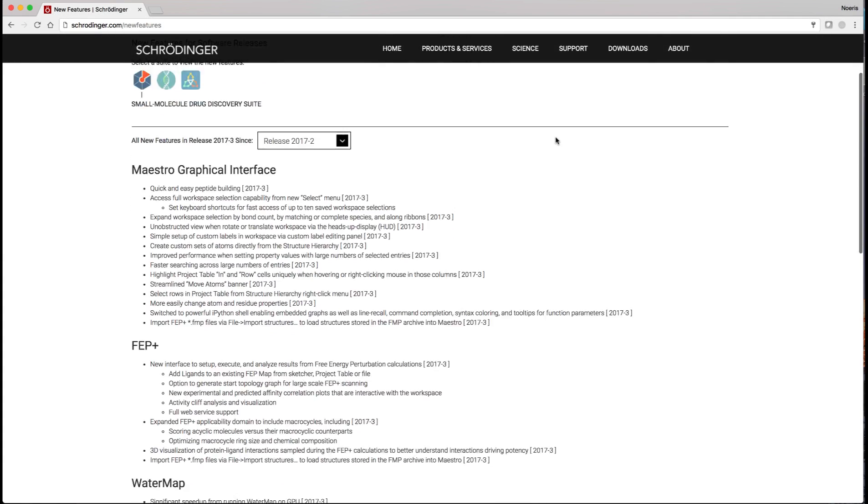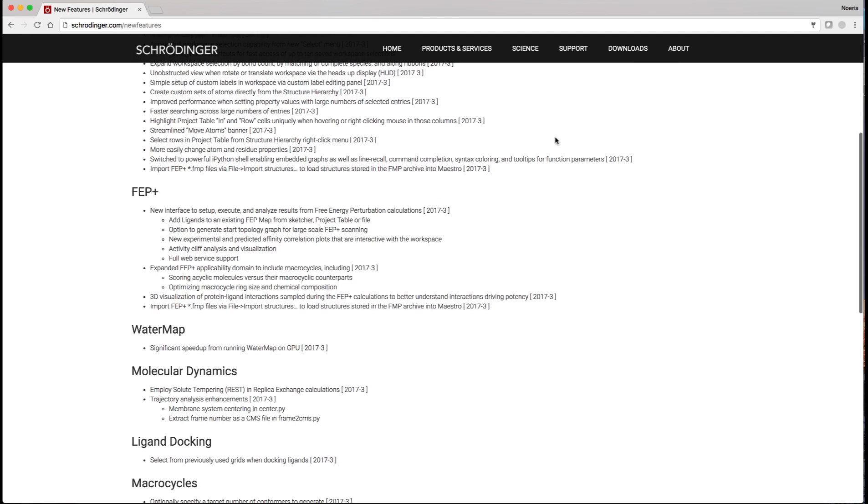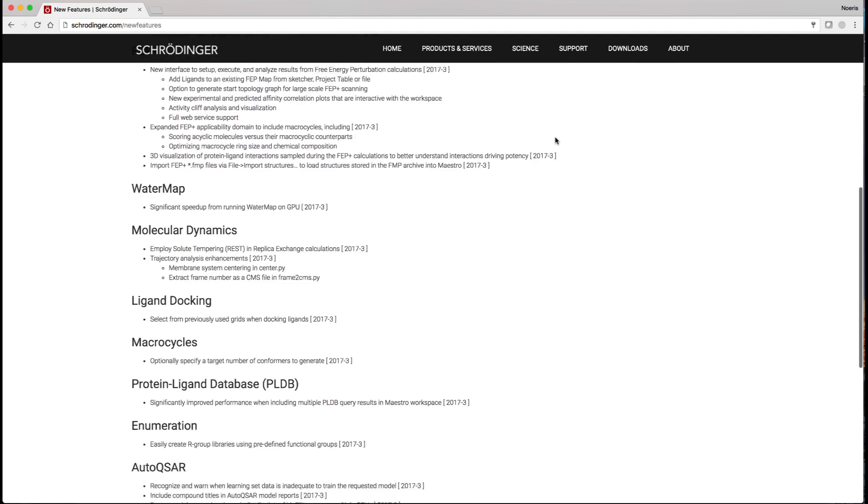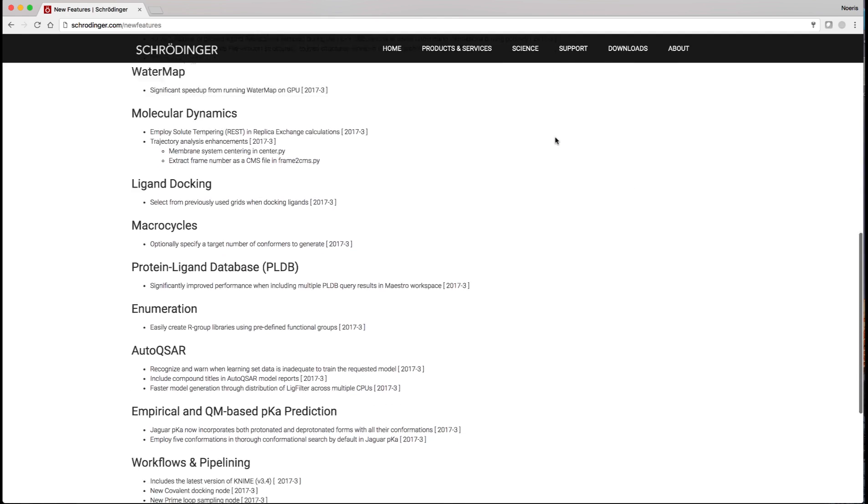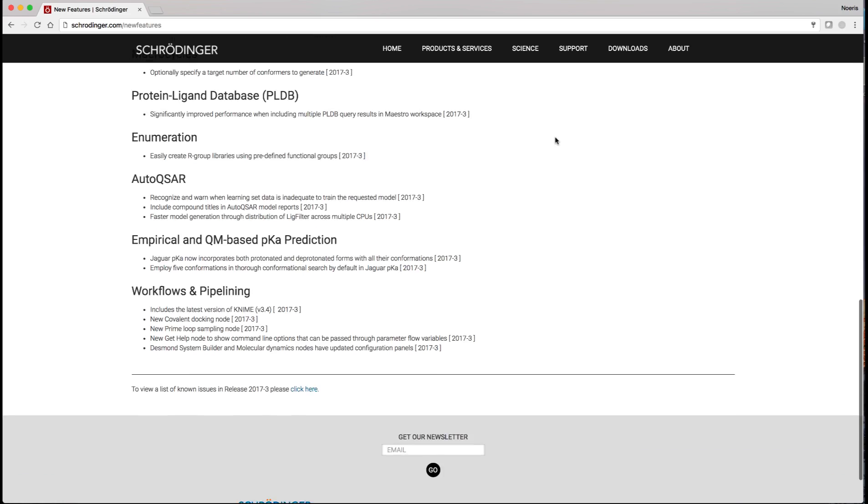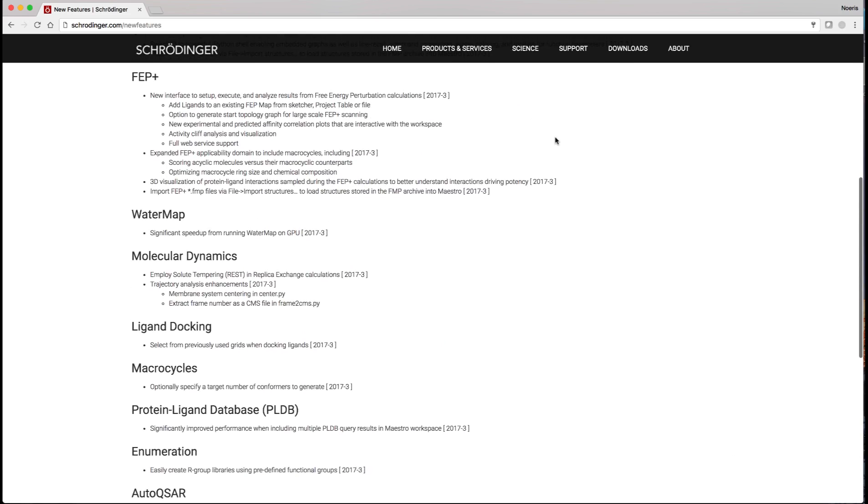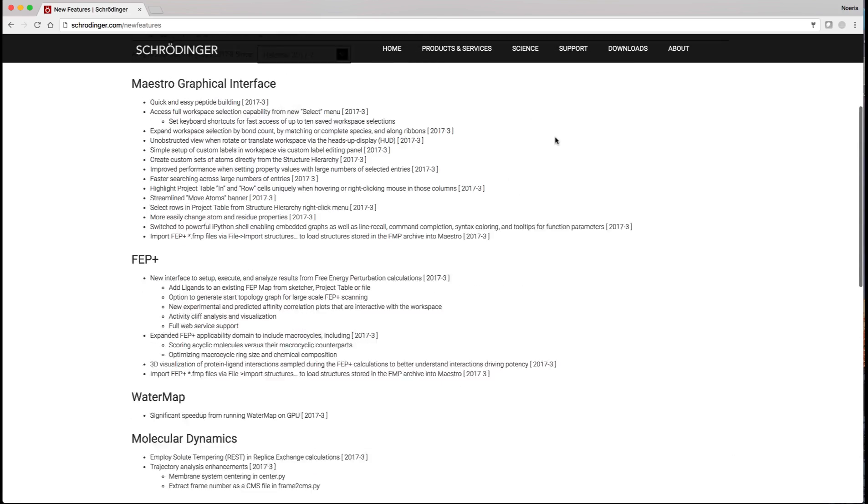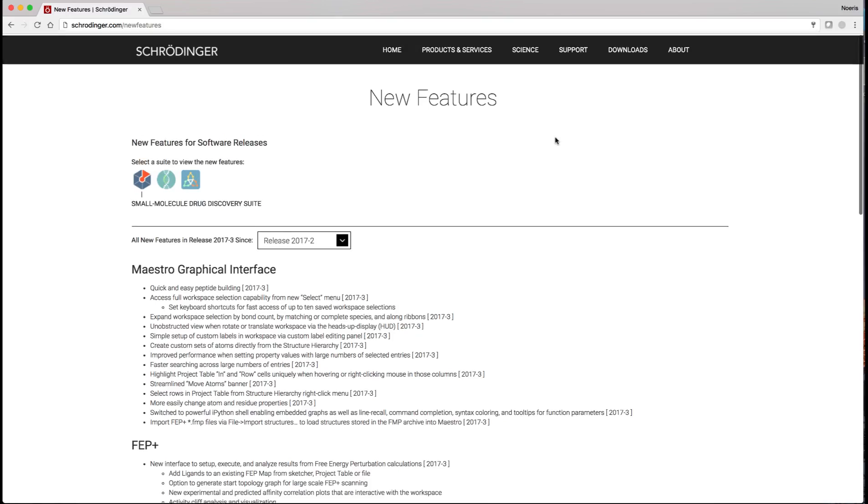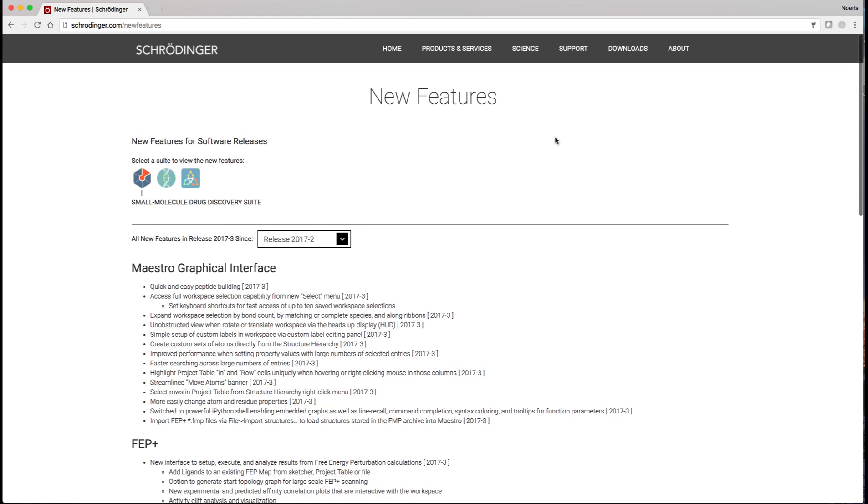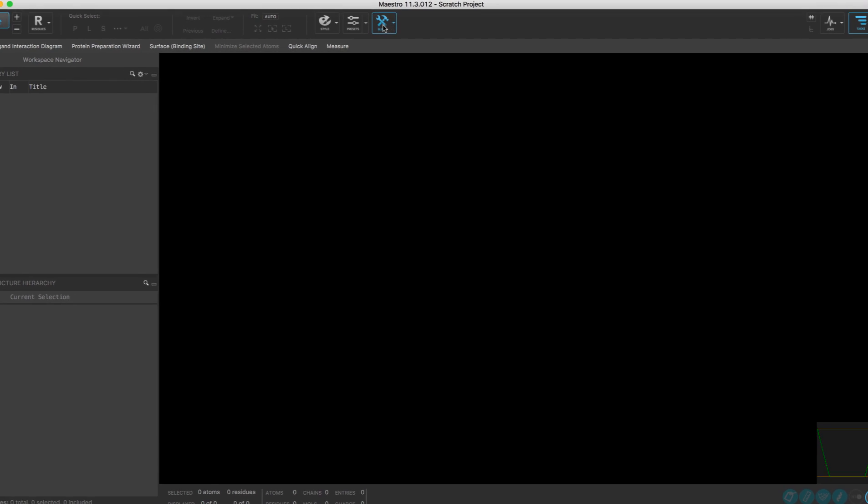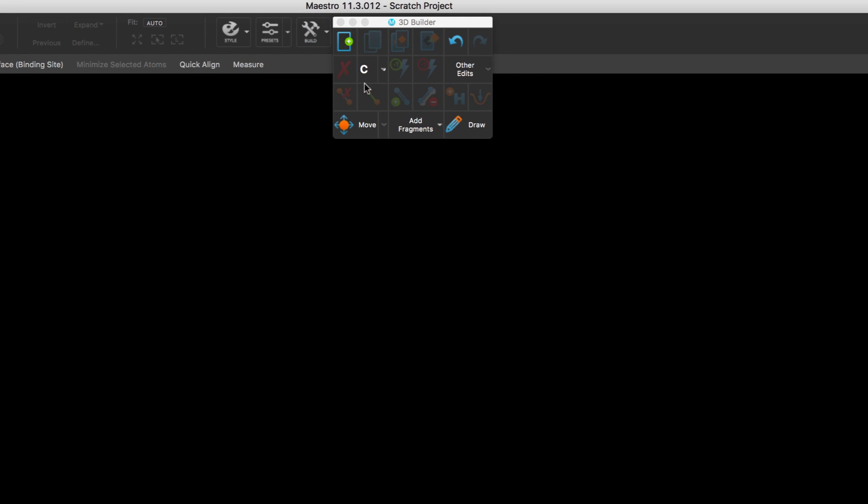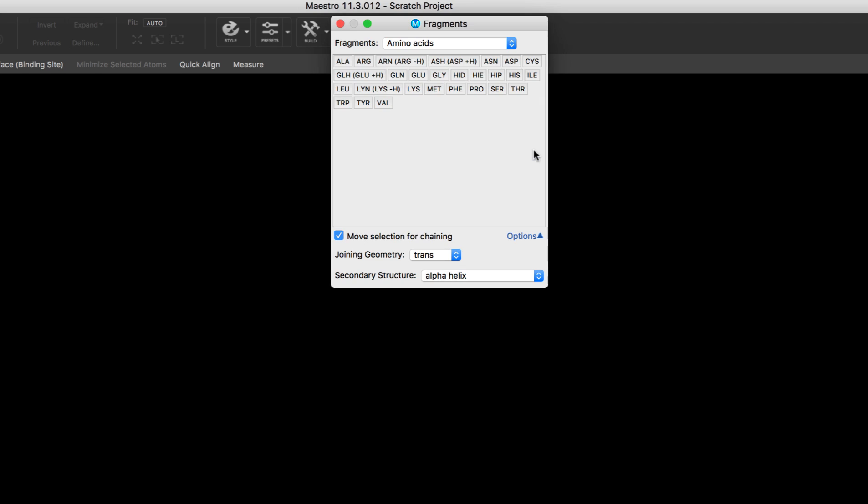The Schrodinger software suite continues to evolve with the latest 2017-3 Schrodinger update. Let's take a look at some of the new features and enhancements, including both performance and usability improvements within the Maestro interface.